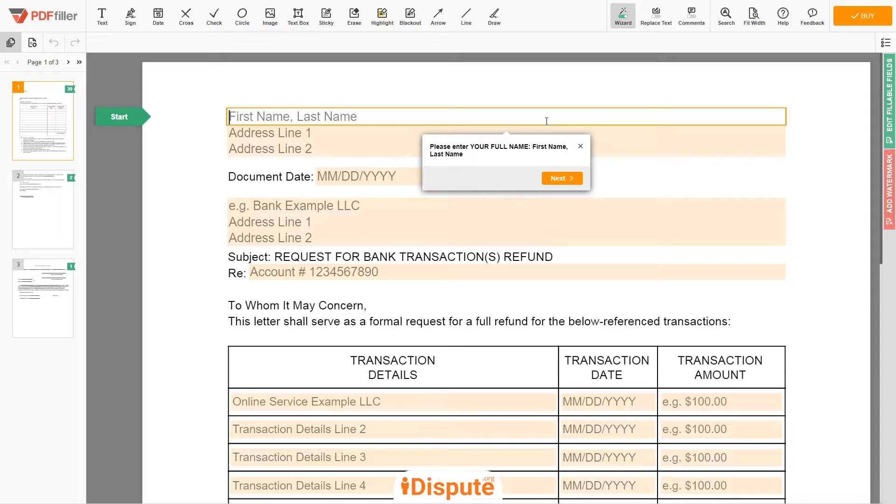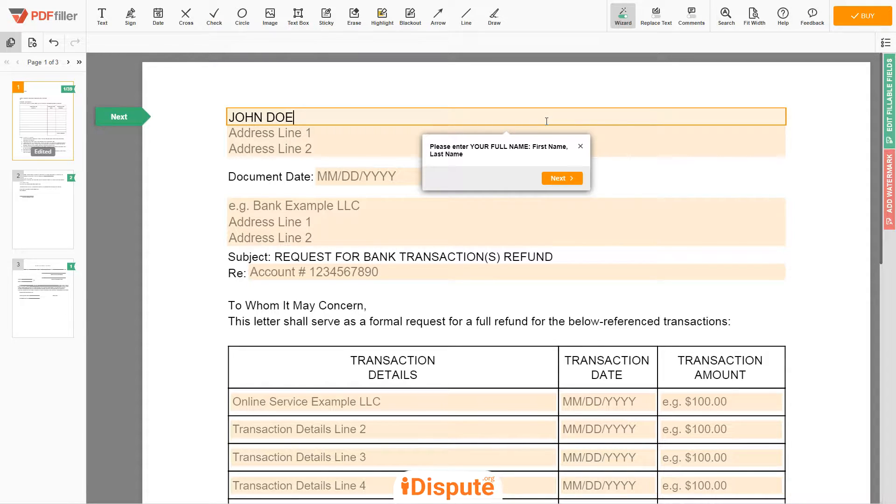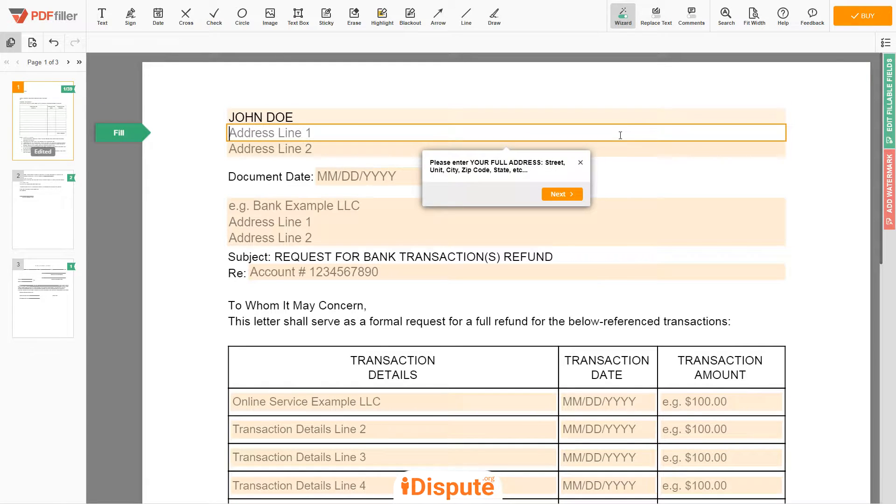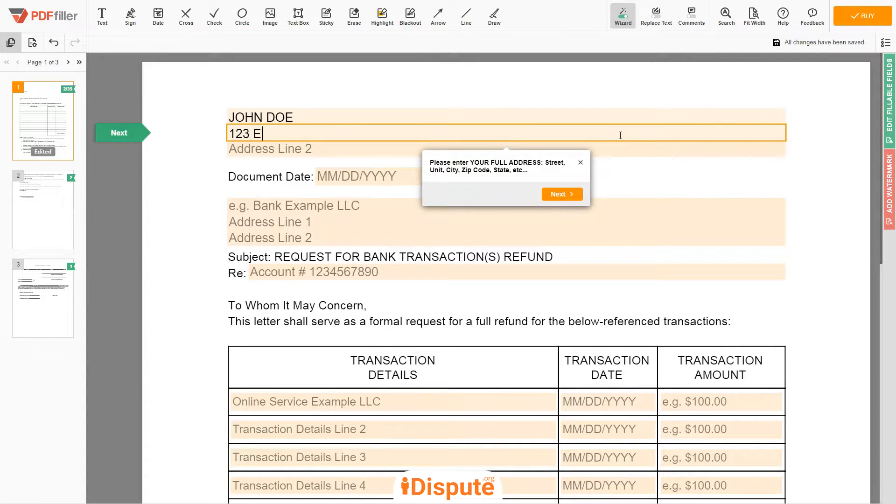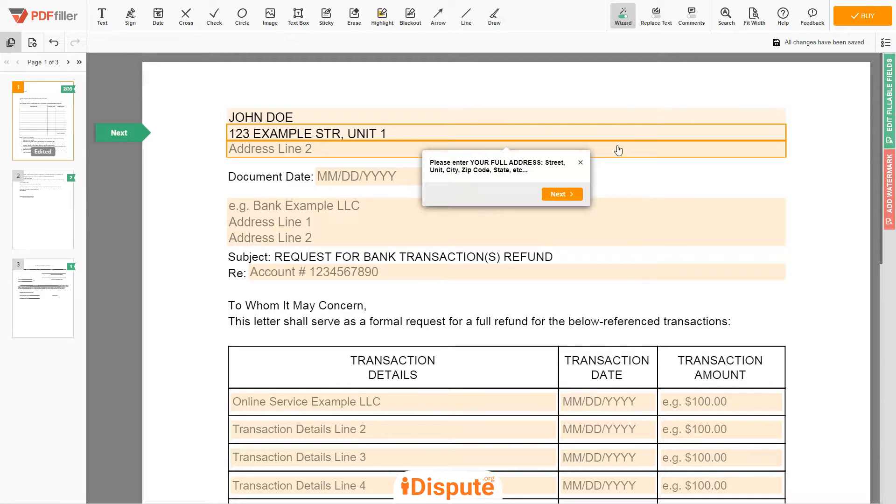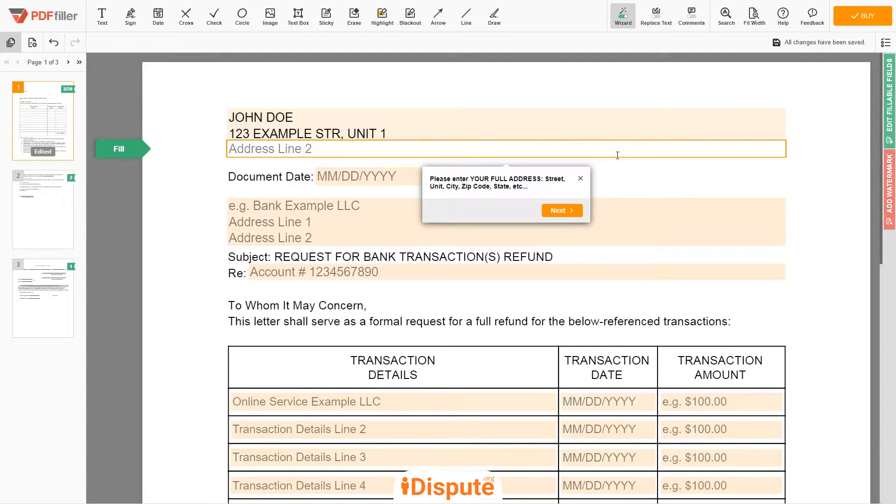Begin with your first and last name at the top, an example JOHN DOE. Next, enter your current address, the same address as mentioned in your ID or driver license. Address Line 1: 123 EXAMPLE STR, UNIT 1. Address Line 2: NEW YORK, NEW YORK 12345.